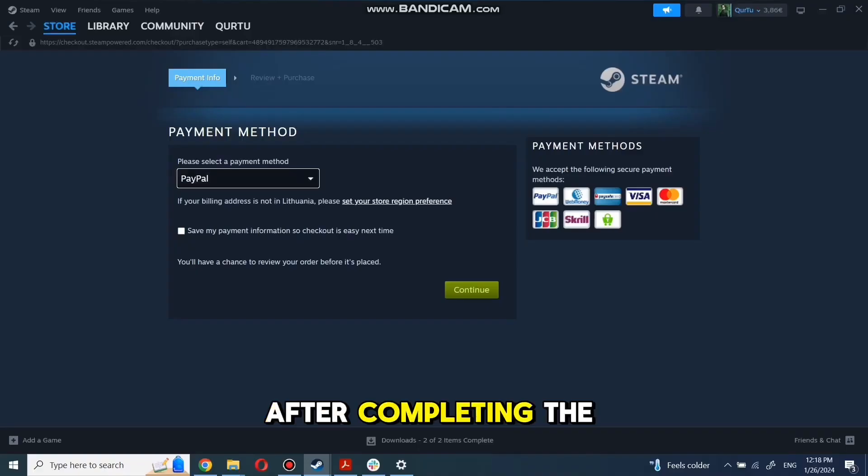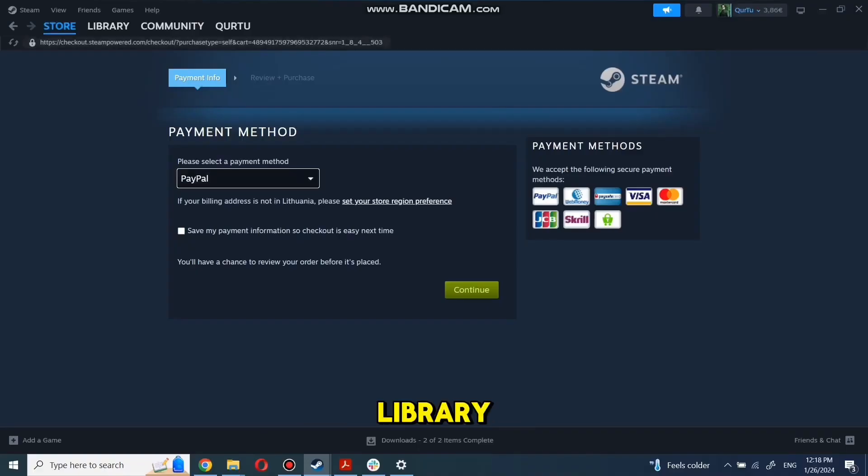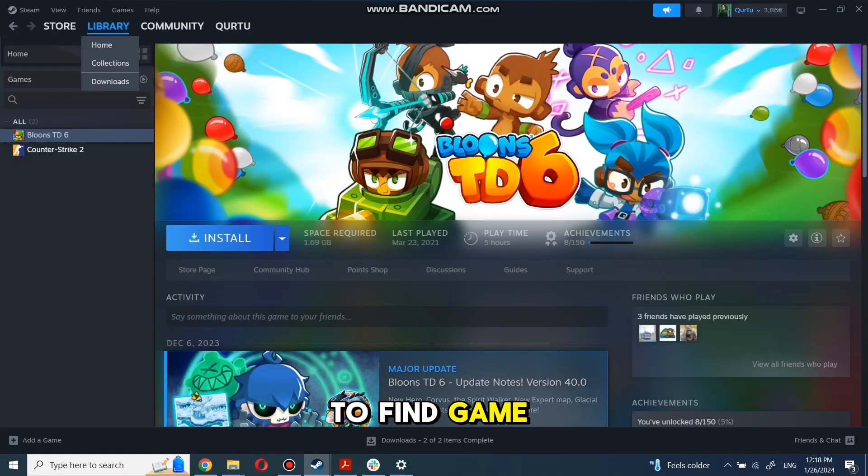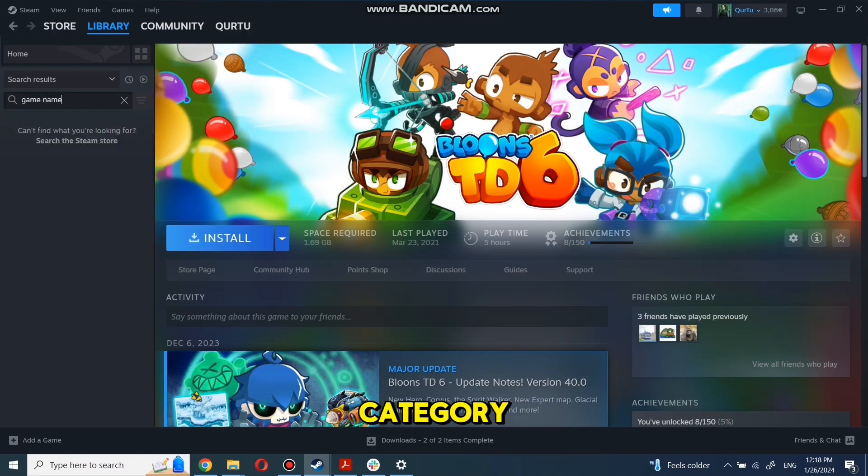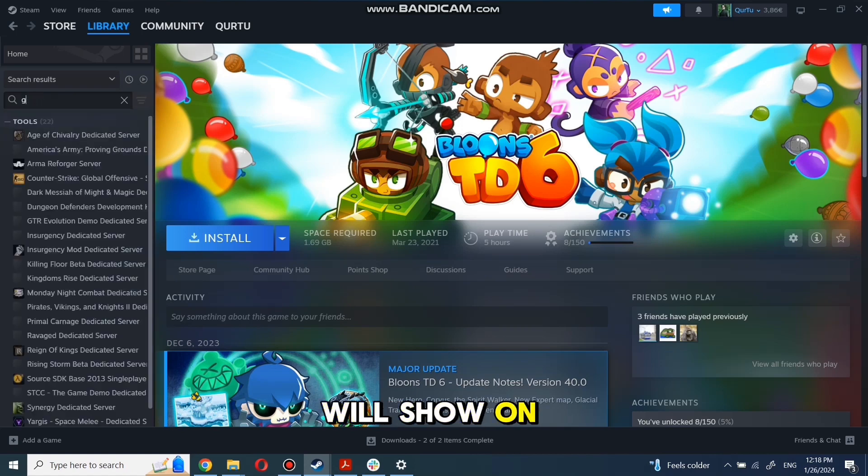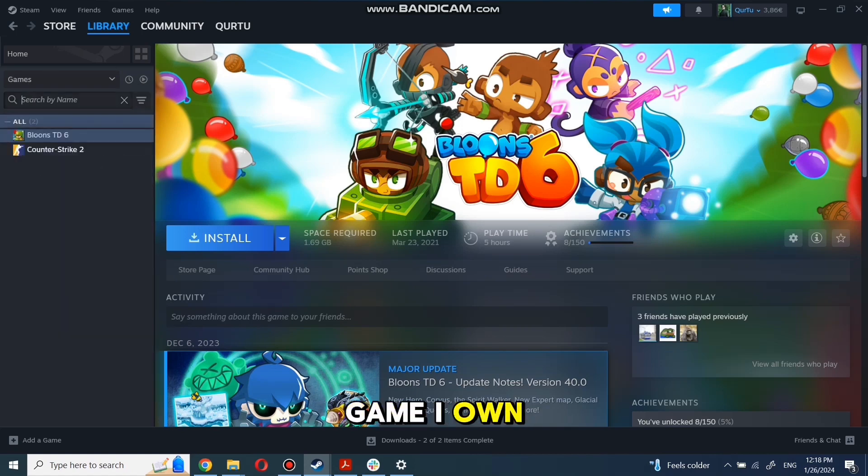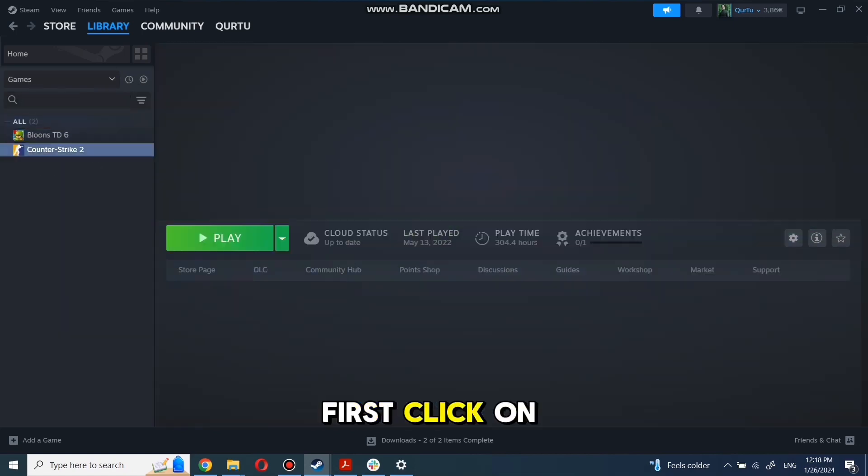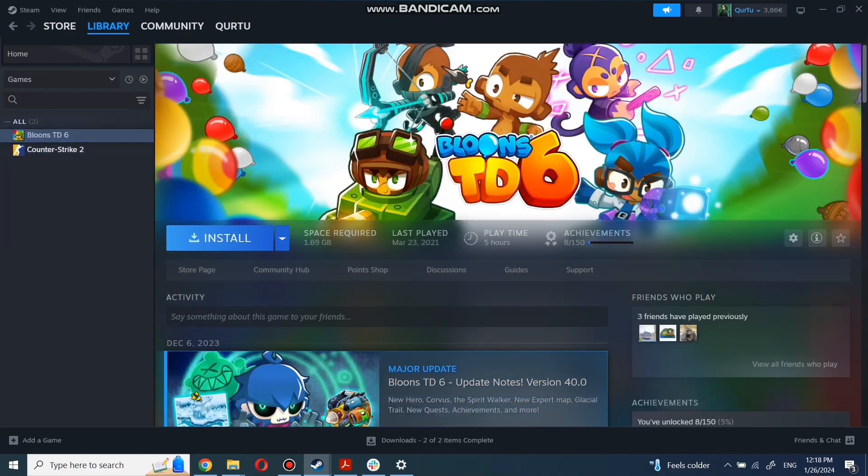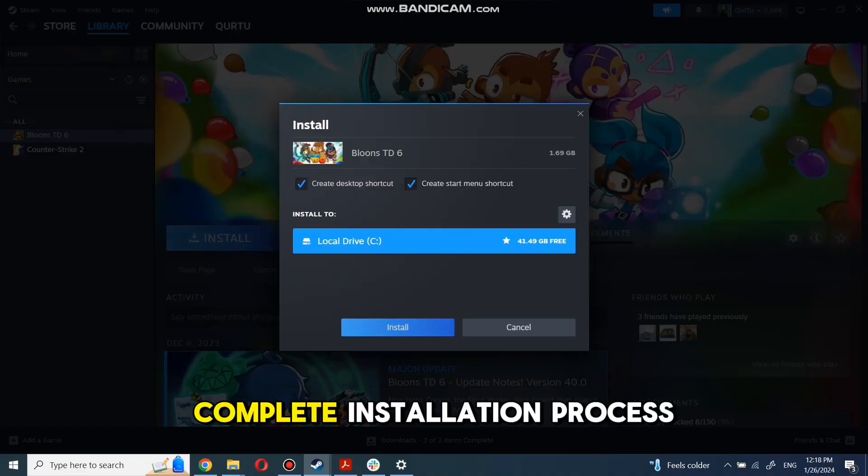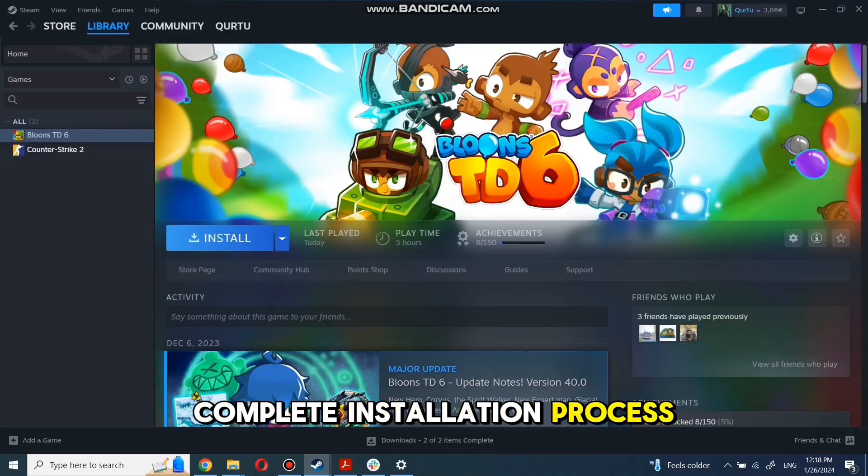After completing the purchase, go to your library. You can use the search box to find game you just bought or navigate directly to the games category. Next step I will show on game I own. First click on the game you want to play. Now click Install. Complete Installation Process.